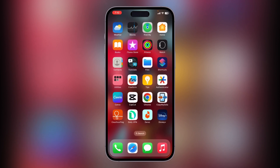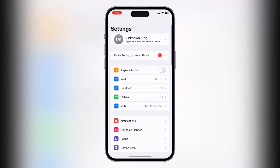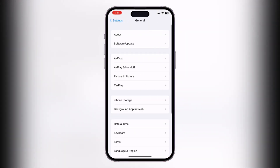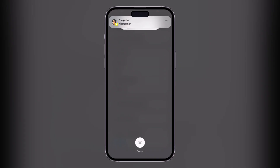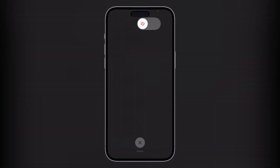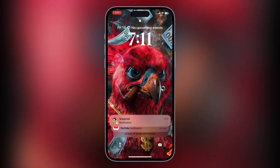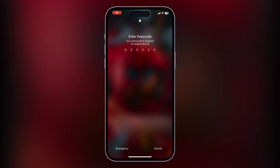The next solution is to restart your iPhone. Sometimes a simple restart can resolve temporary software glitches that may be causing the focus issue. To restart, go to Settings, tap on General, scroll down, tap on Shut Down, and simply slide to power off your iPhone.